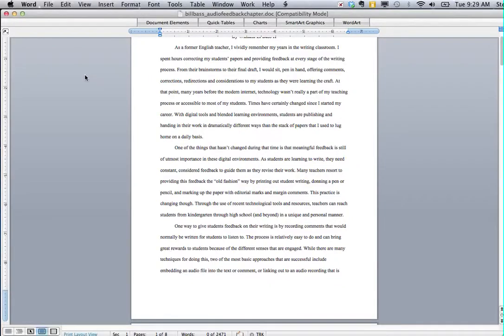Today I want to show you how to give students audio feedback using a Word document and embedding the audio directly into the paper.